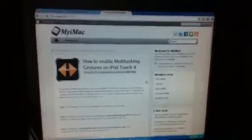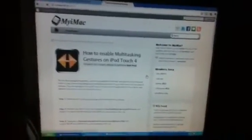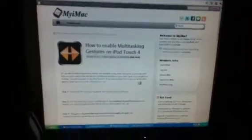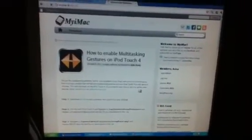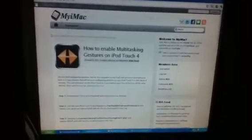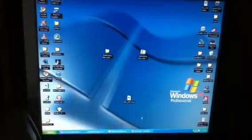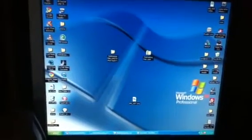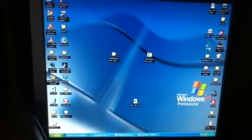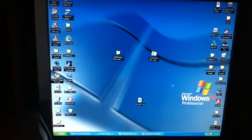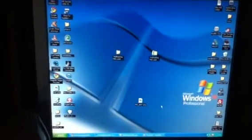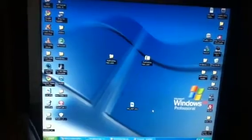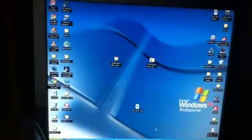if you jailbreak 4.3.1 with Snow Breeze you can enable multitask gestures from there, but if you jailbreak with Red Snow you won't be able to do that. However, you can do it with WinSCP. This will work on 4.3 as well as 4.3.1.